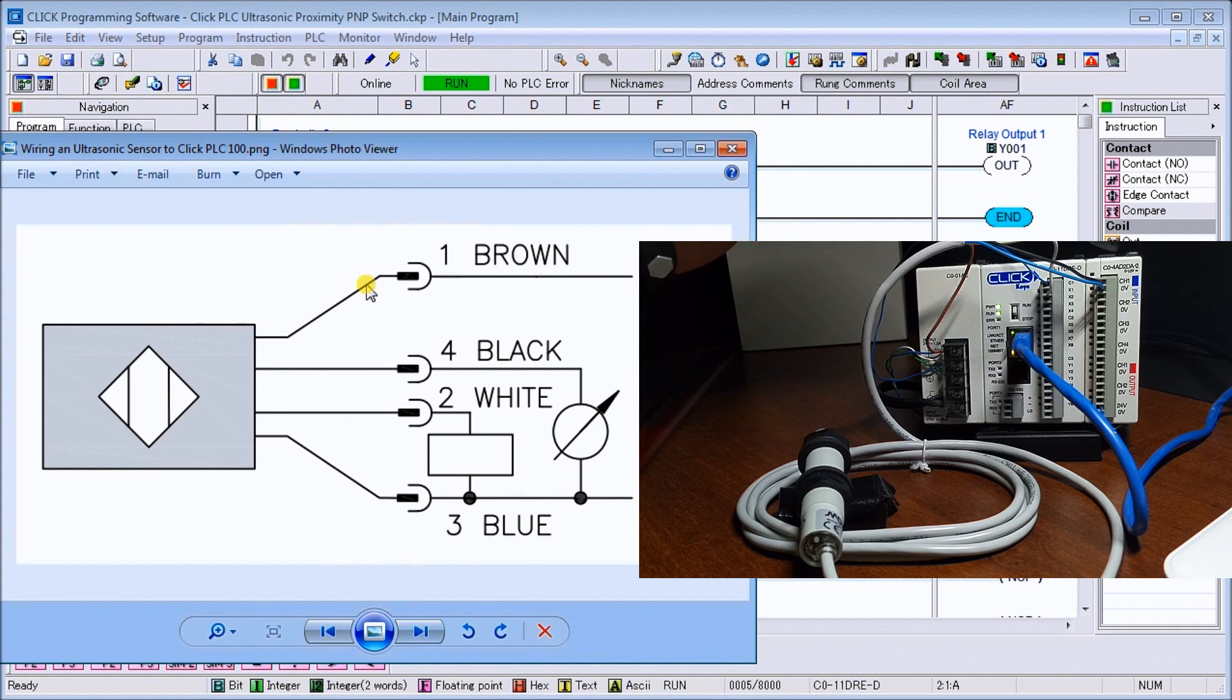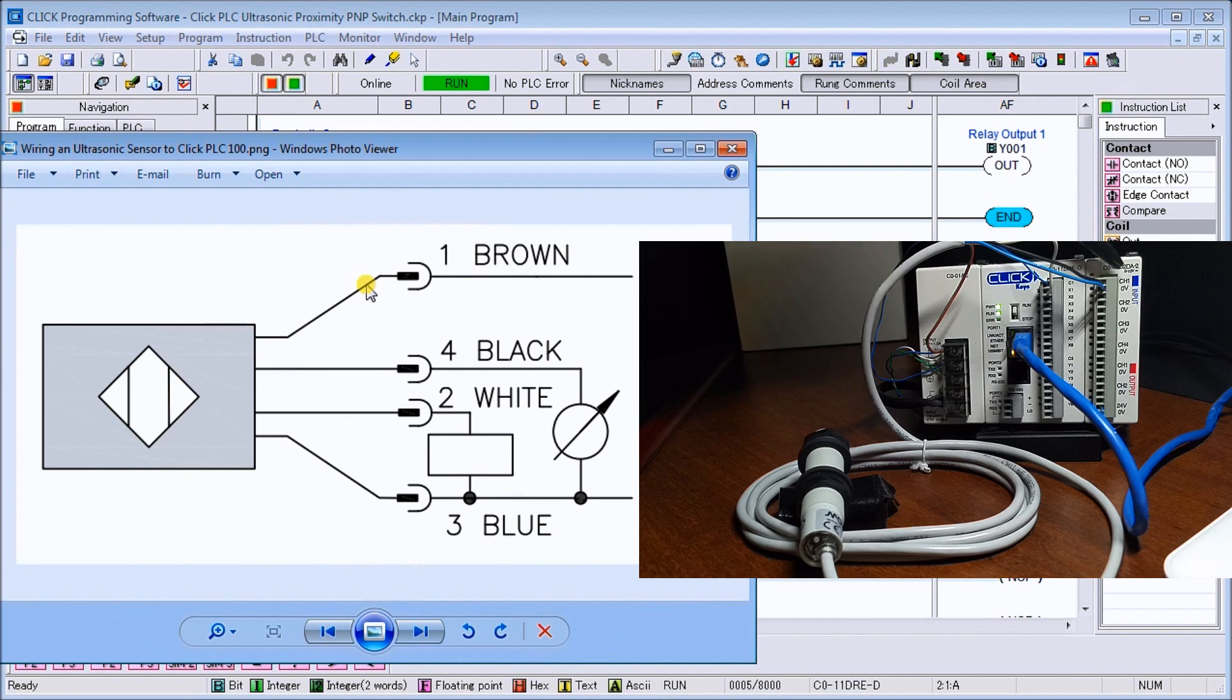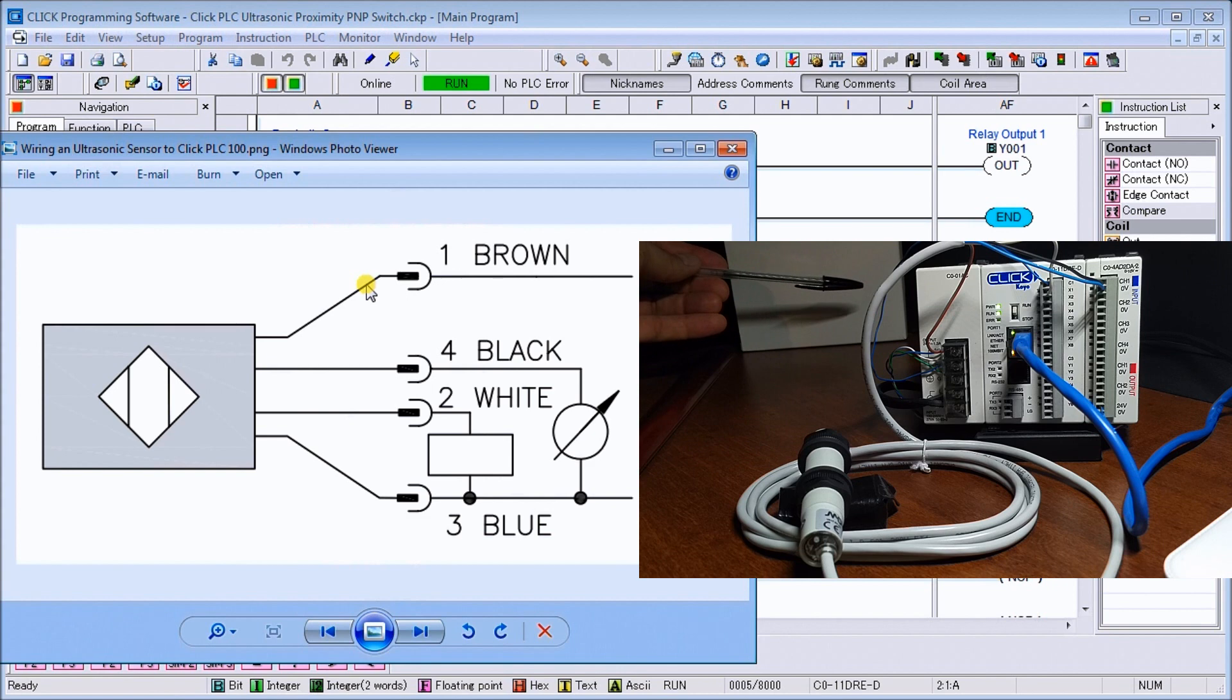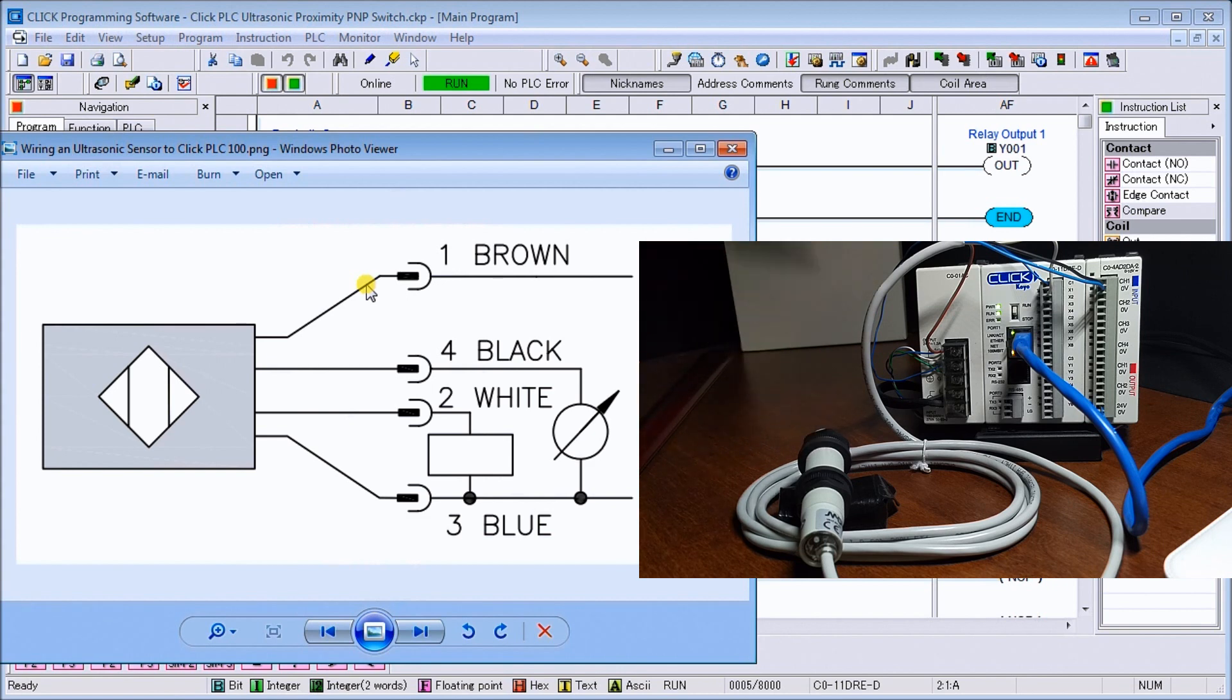We have it wired into our Click PLC, which is our CPU with Ethernet, and we have an analog input/output point and our power supply. And then back here we have our target that we're going to target for our sensor.